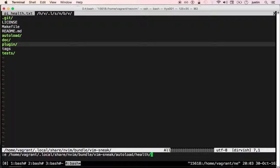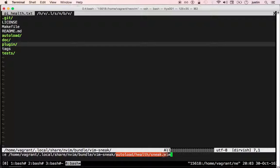Since my plugin is named sneak, I'll name this health check sneak.vim in the autoload slash health folder.